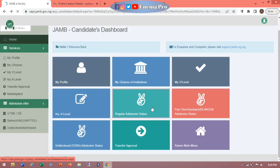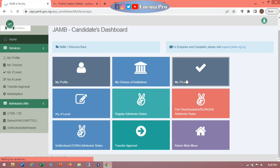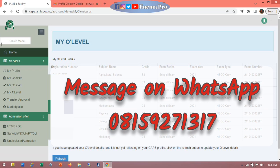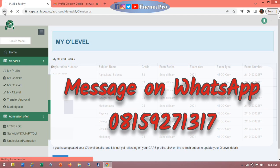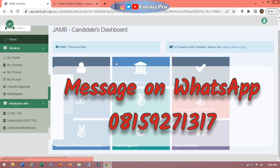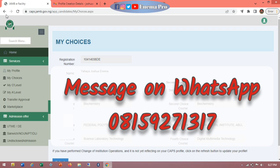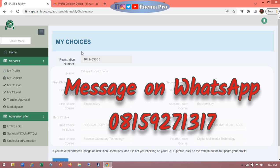If you are a direct entry student, this is where you upload your ND results, and your O-level results and everything is also here. Mind you, you cannot upload your O-level or A-level results by yourself — you need help for that. If you need help, you can message me on WhatsApp — I'll drop my number. I can help you with the uploading, and if there is any problem you face accessing your portal, you can reach out. This is also the admission status.